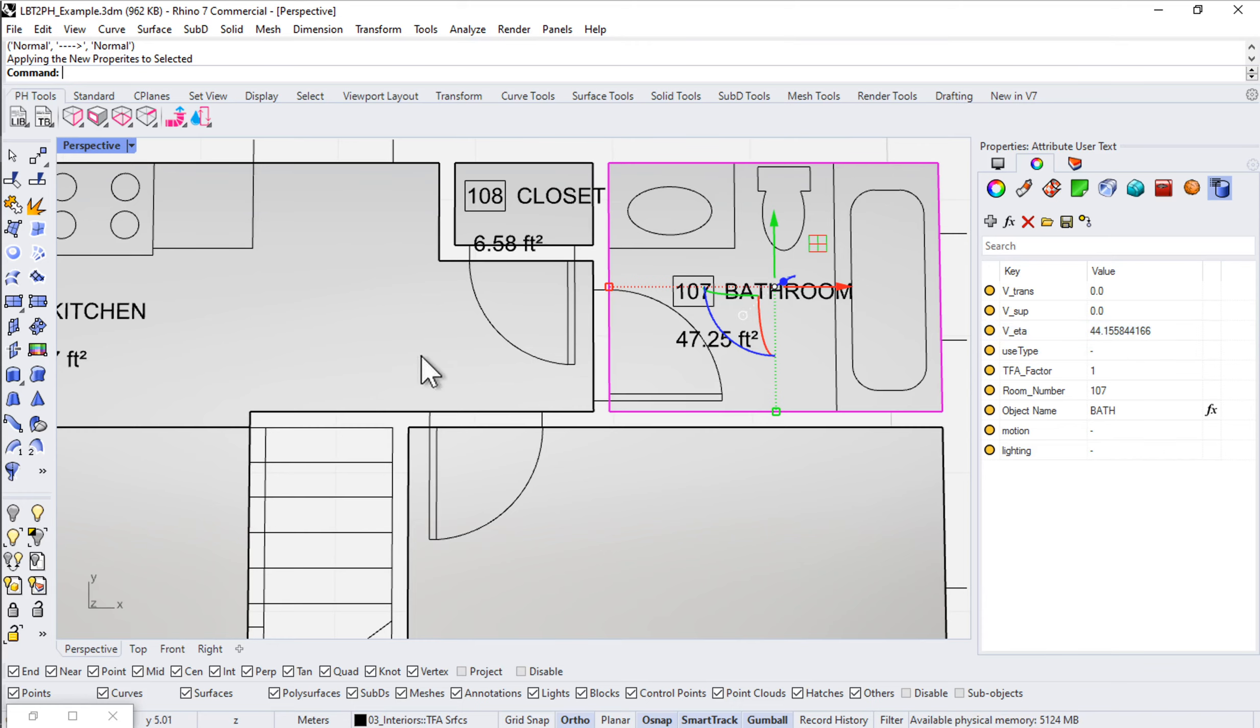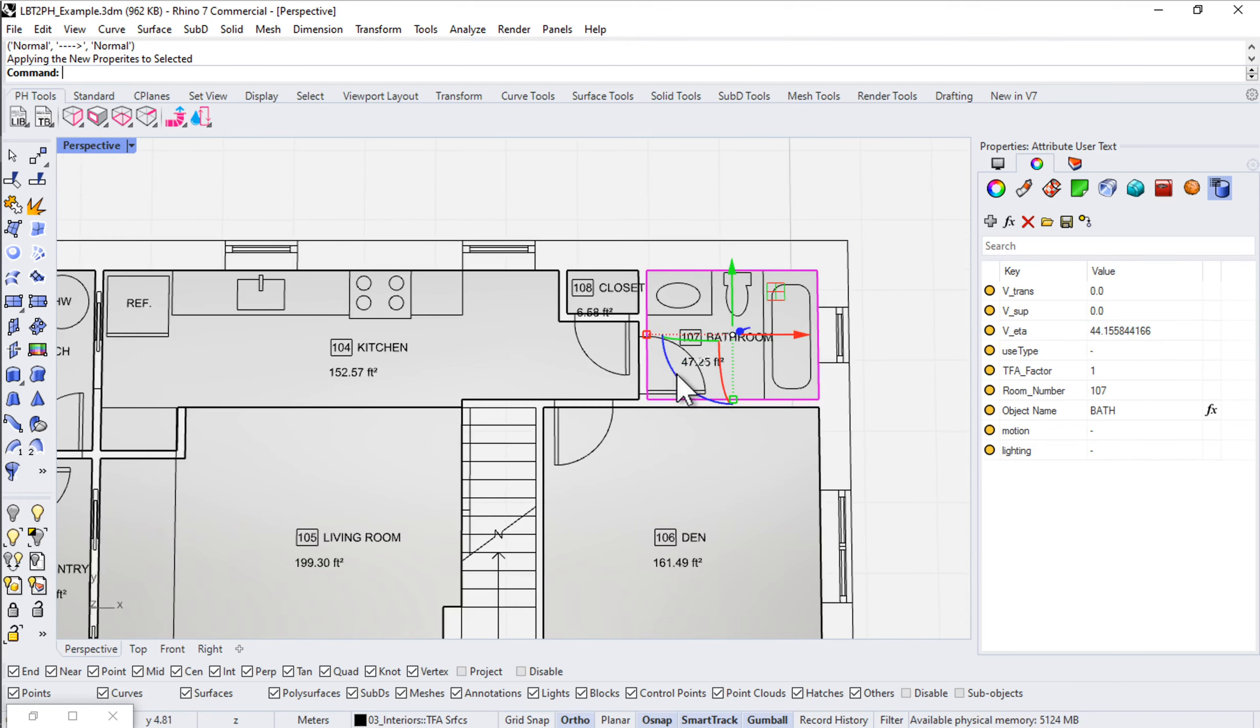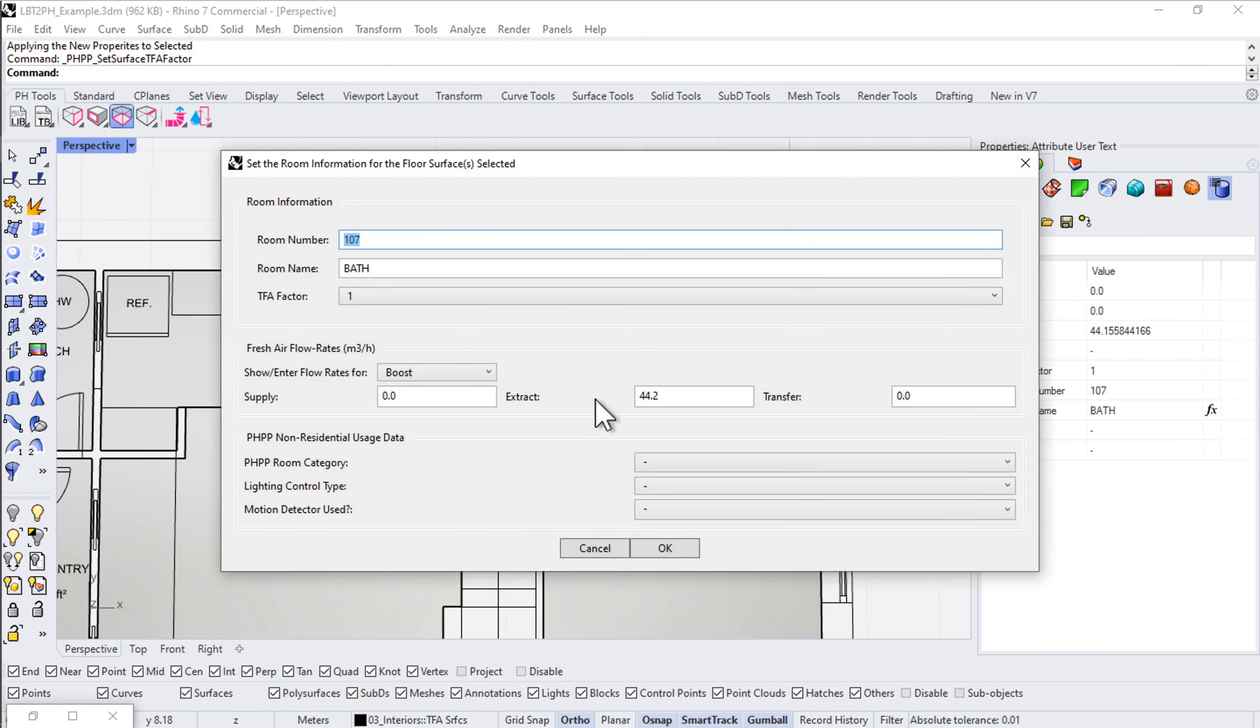At 100% fan speed, at boost, you'd want 44 cubic meters per hour from this bathroom. That would give you 20 CFM at 77% fan speed. All that math is getting done in the background there. And I can go in and adjust that at any point.